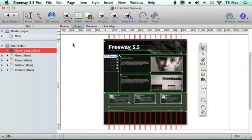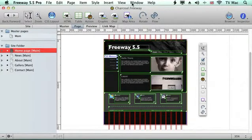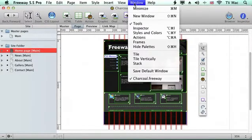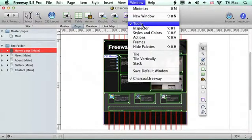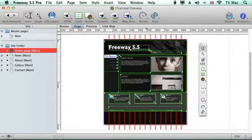The main thing is we need to make sure we've got a toolbar open. If you haven't got a toolbar open you can access everything from the top, but if you want the toolbar just go to Windows and down to Tools and then it will appear on the screen and you can move it around to wherever you want.